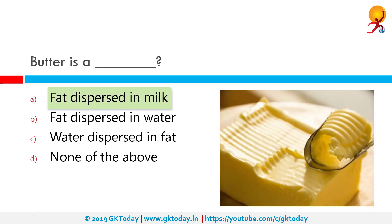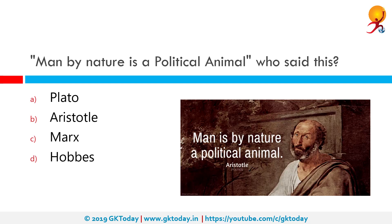Butter is a fat dispersed in milk. It is a dairy product with high butterfat content, which is solid when chilled and at room temperature in some regions, and liquid when warmed.